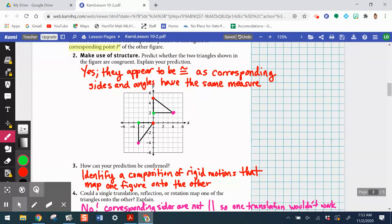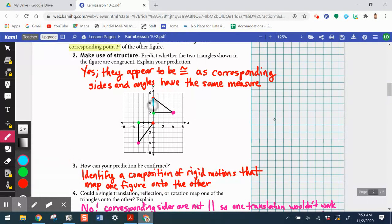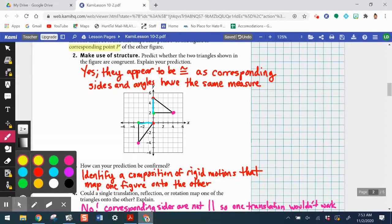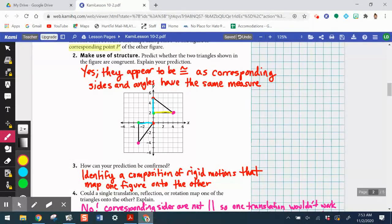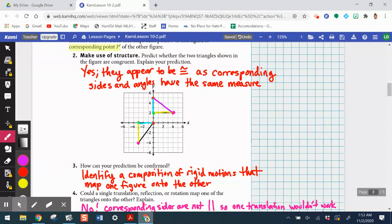Hopefully you took a second to complete items two through five. Item two said to predict whether the two triangles are congruent and explain your prediction. Yes, they appear to be congruent as corresponding sides and angles have the same measure. We can see this side is three units long and that corresponding side is also three units long. Another side is four units long on both triangles, and using the Pythagorean theorem, that last side is five units long as well — so those corresponding sides are the same length.